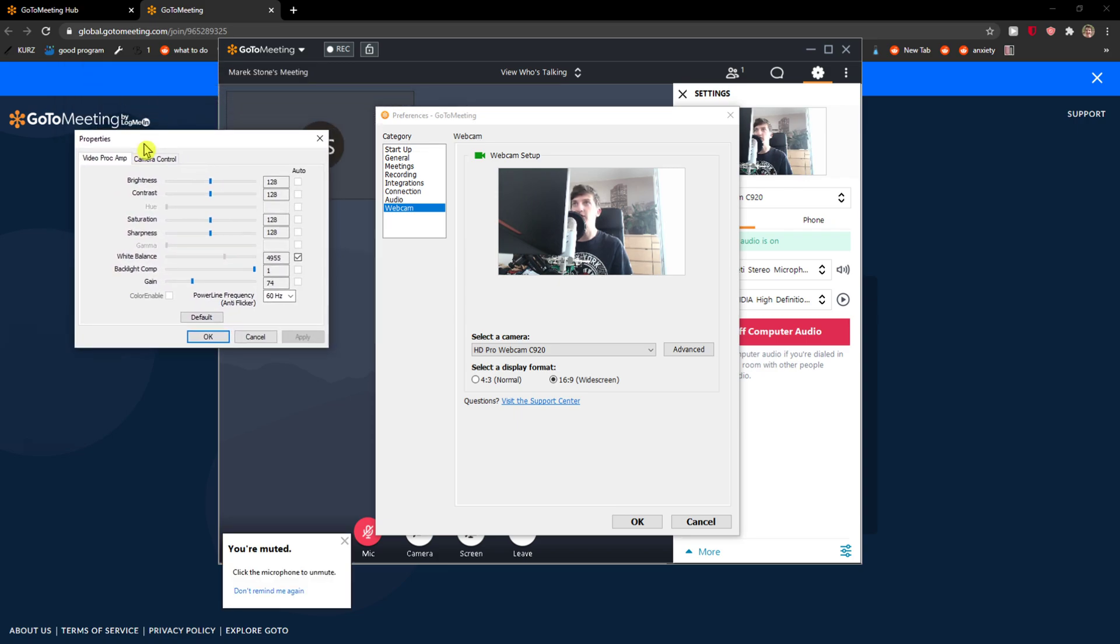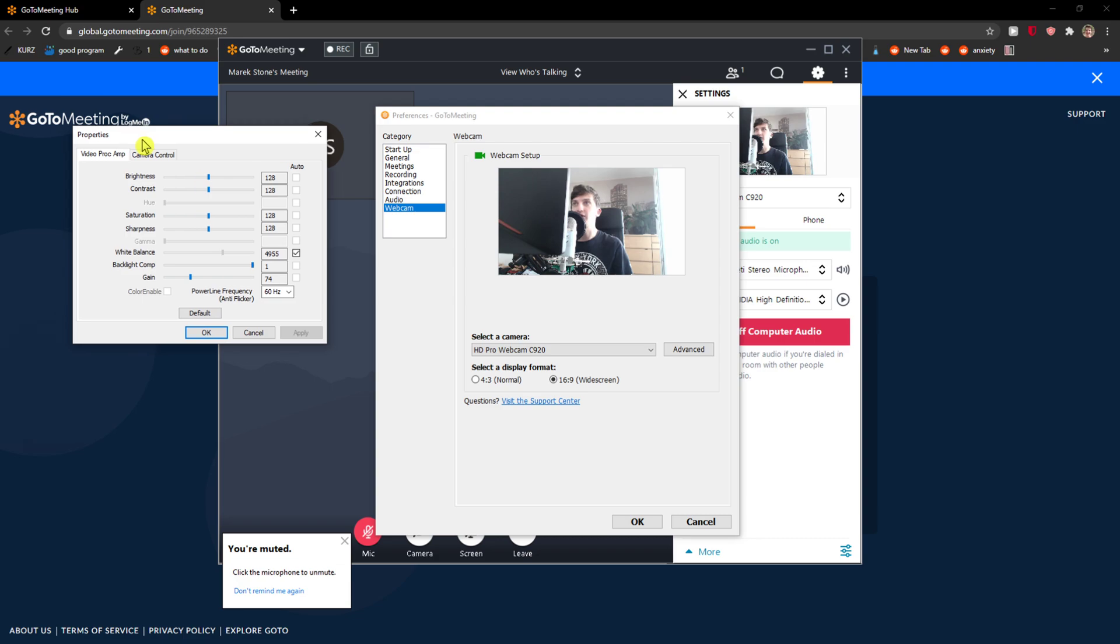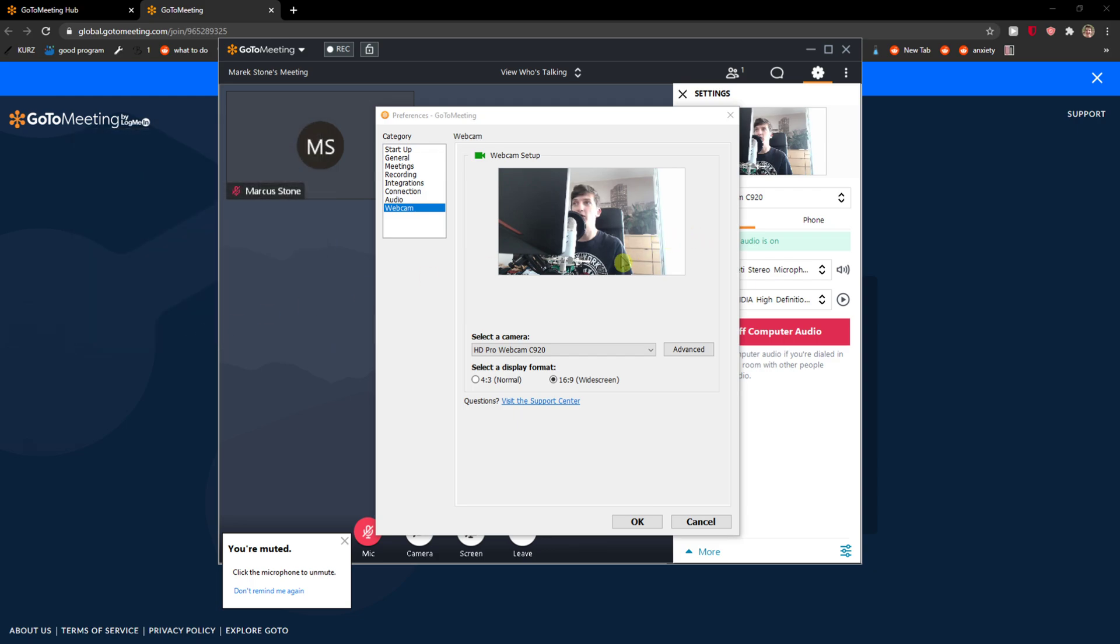So this is pretty much it and this is how we can change the preferences and how we can use the cam in GoToMeeting. If you have any questions guys, ask me down in the comments. I will be happy to help you and have a great day and goodbye.